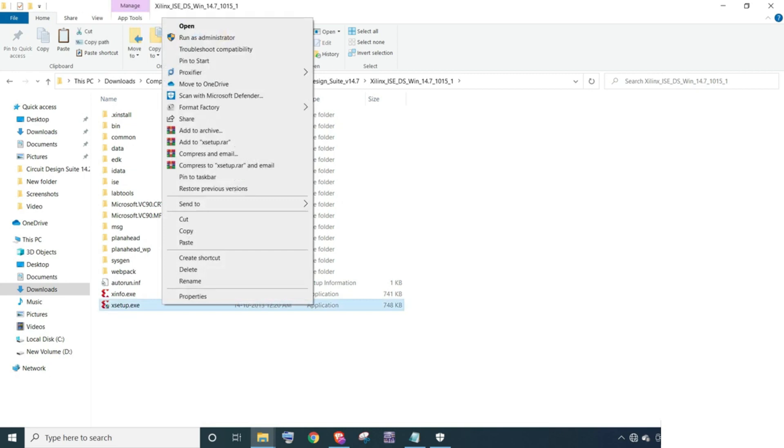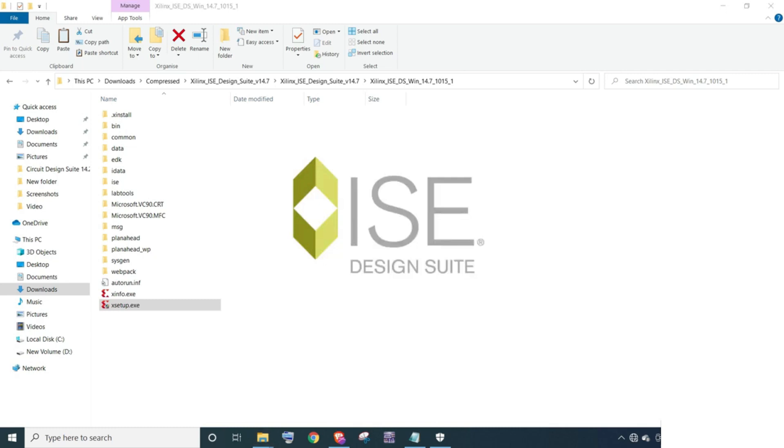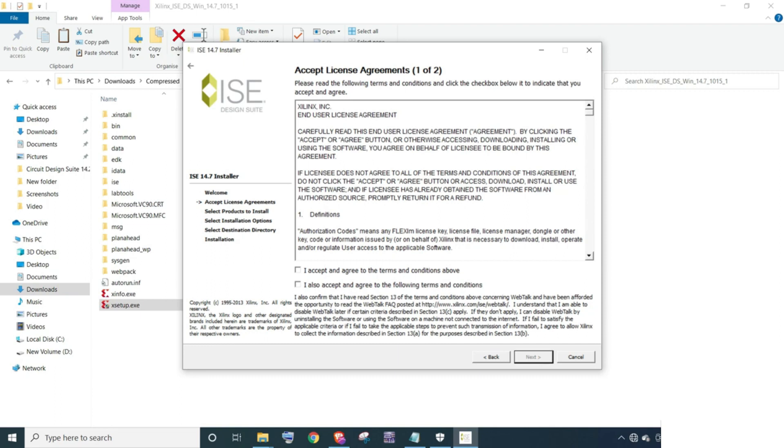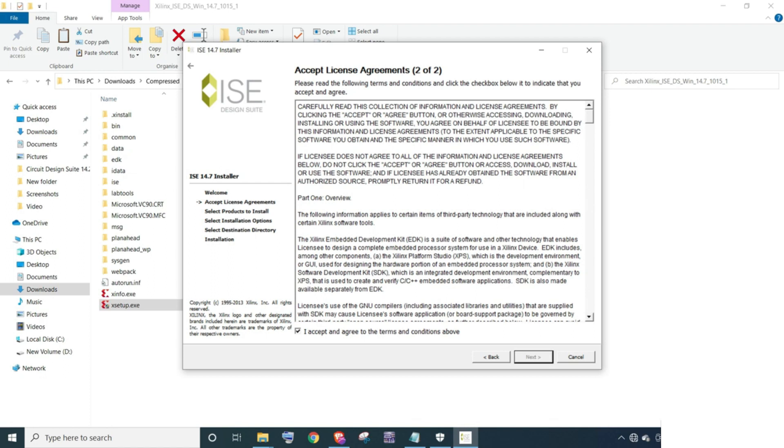Right click on setup.exe and select run as administrator. Click on next. Select these checkboxes and click on next. Select I accept and click next.